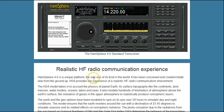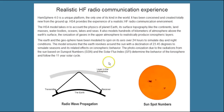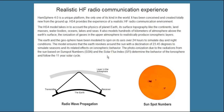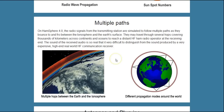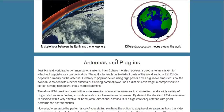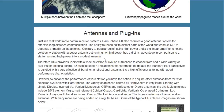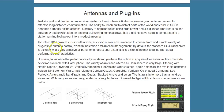Hansphere 4.0 includes simulations of how the sunspots affect the ionosphere using current real sunspot numbers. It simulates the multiple paths that signals take through the atmosphere getting from one location to another. And it even simulates the behavior of different types of antennas. You use all of these things in Hansphere 4.0 as you experience an incredibly realistic simulation of ham radio.